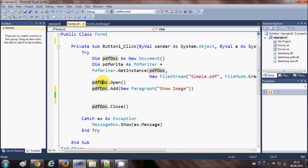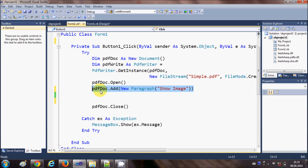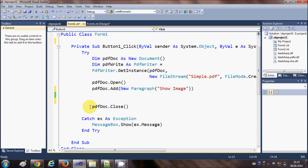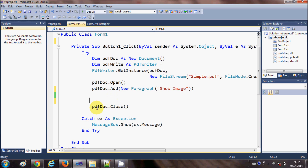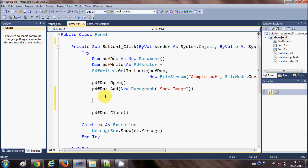Then we open the PDF document to write to it by calling PDFDoc.Open. I've already created a paragraph — just write PDFDoc.Add with new Paragraph 'Show Image'. And at the last line, before the catch block, close the document by writing PDFDoc.Close. In between these lines I will write the code to add an image.